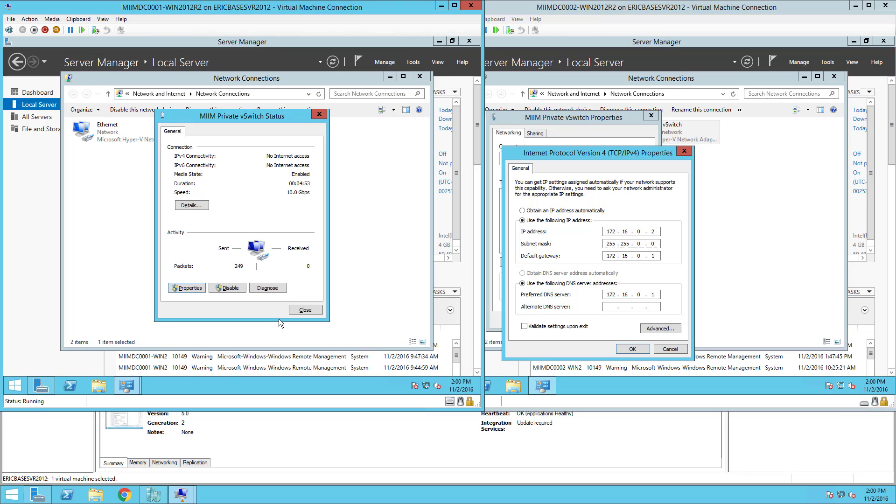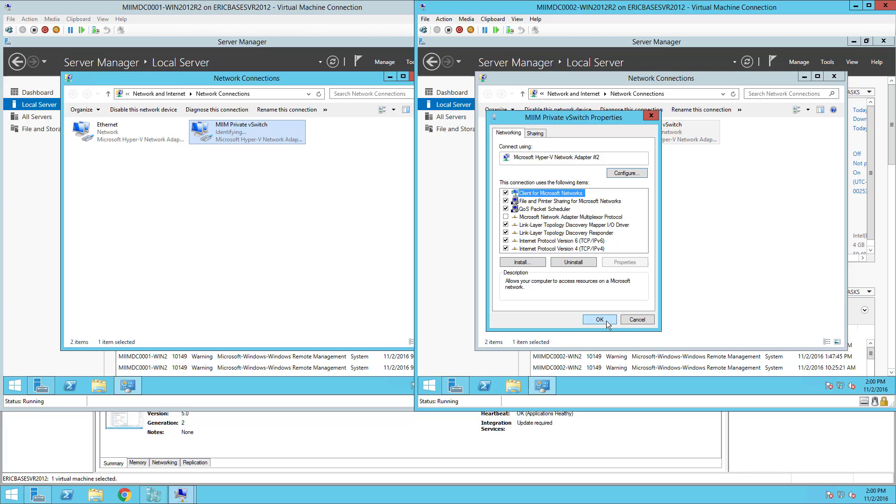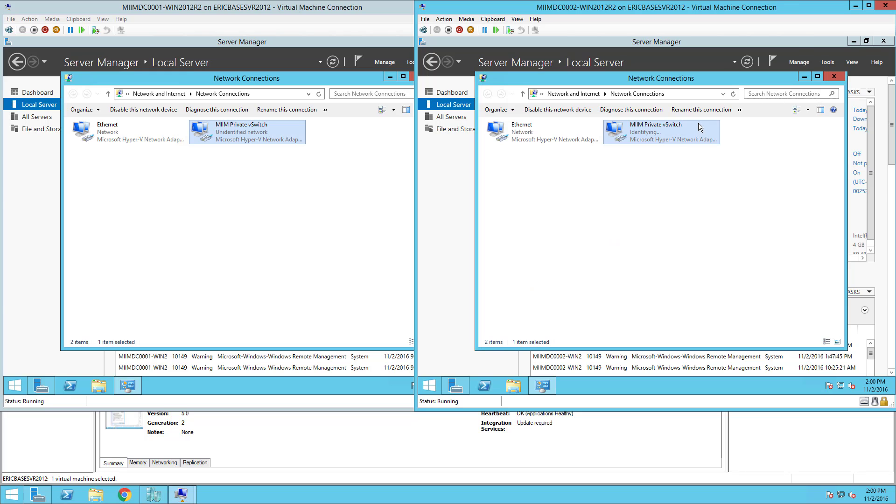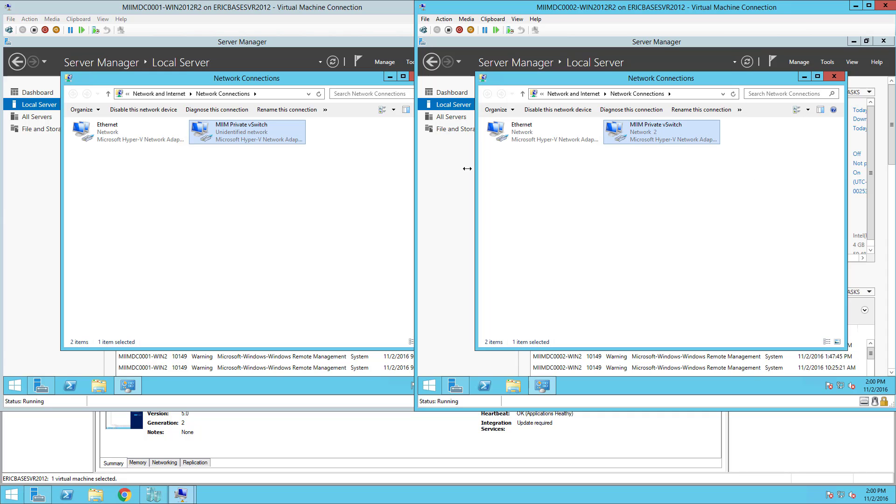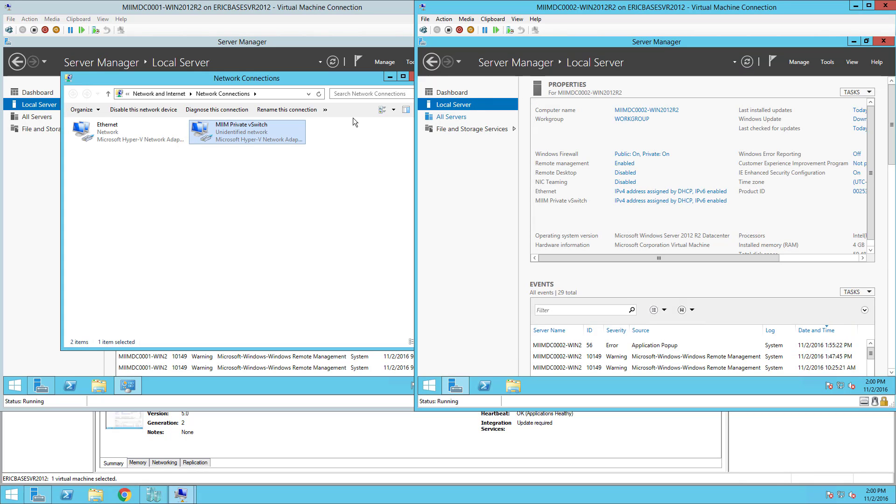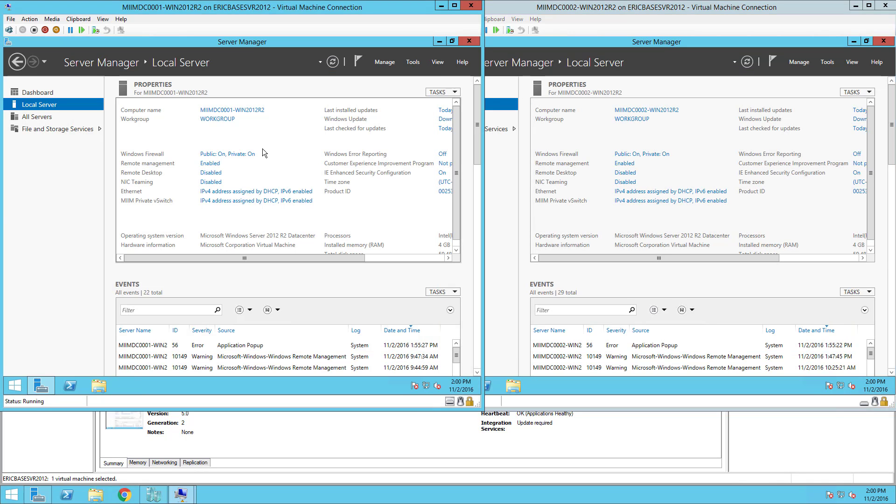At this point I'm simply going to say okay, I'm going to close these dialog boxes. Notice how it's wanting to connect with that other network. I can say yes here; these two machines, that indicates that I know that these two machines should now be communicating on that private virtual switch.